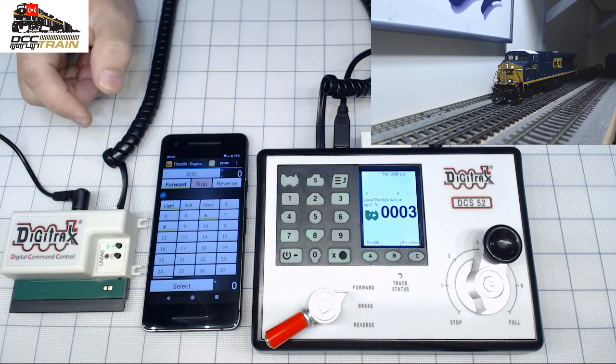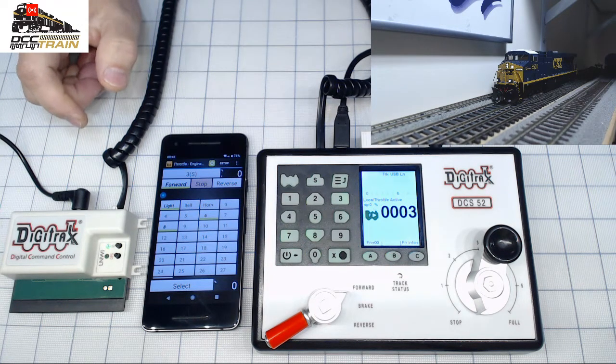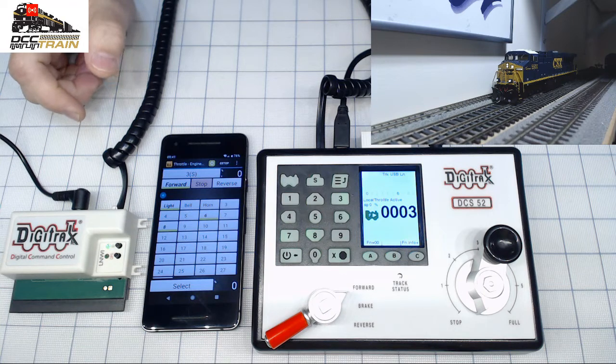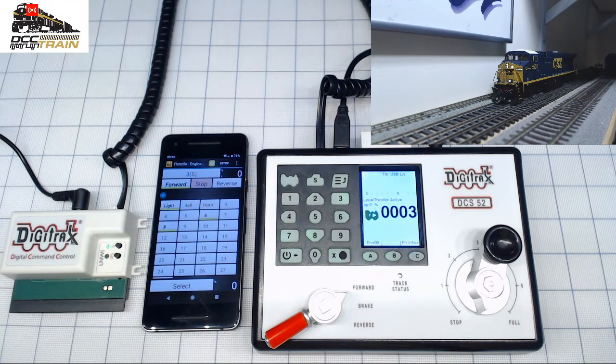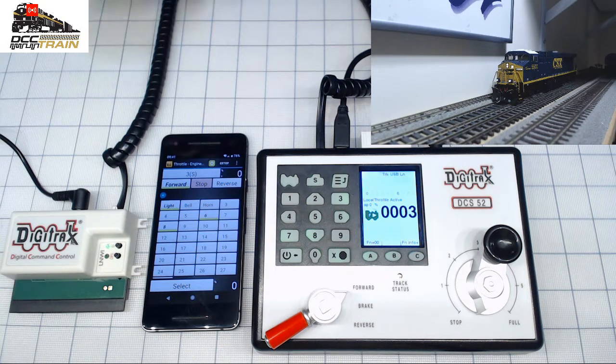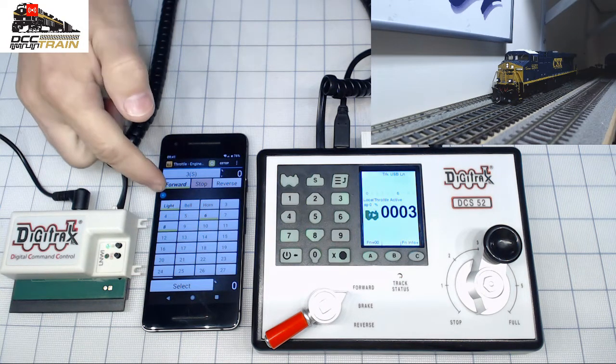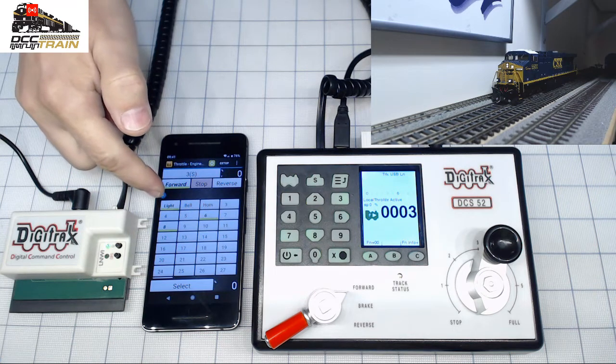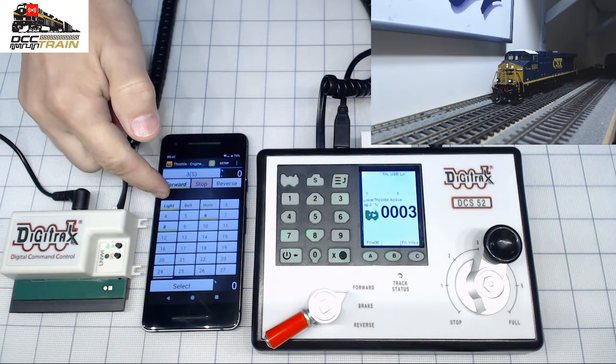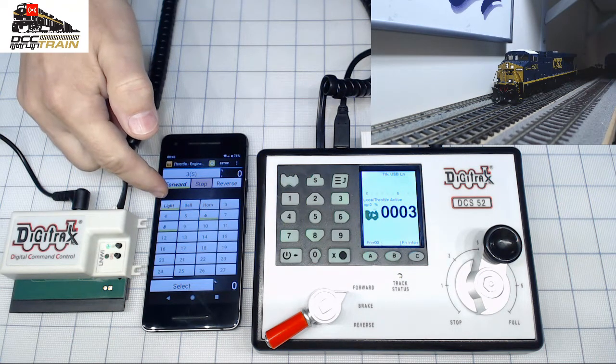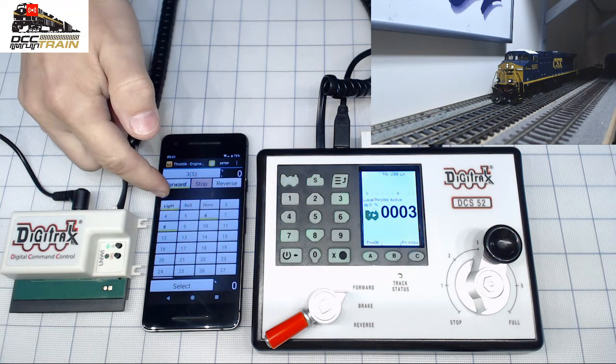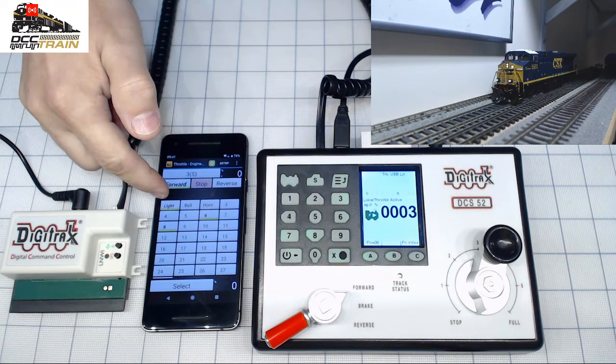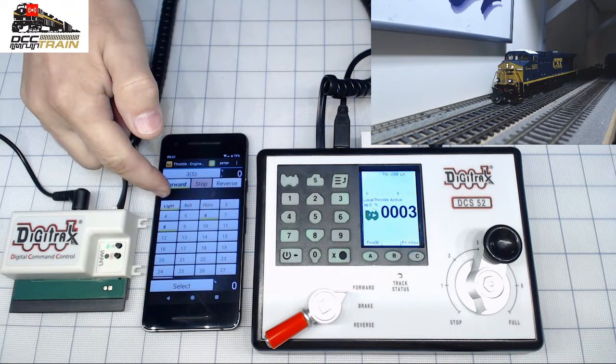This is Intermountain Spirit of Cincinnati with Loksound version 4. I will do a short review video about the new situation with them, with new decoders like sound version 5.